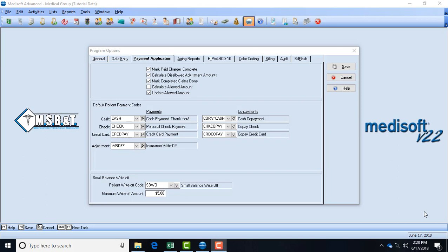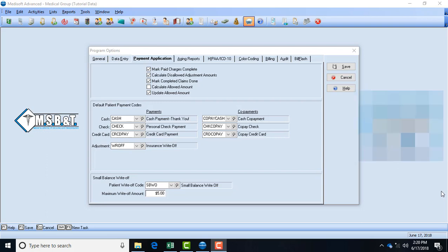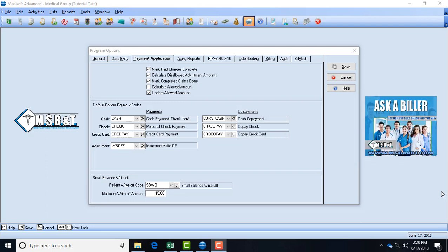You have mark paid charges complete, calculate disallowed adjustment amounts, mark completed claims done, calculate allowed amount, and update allowed amount. Now I suggest, and it's really up to your office, that you mark paid charges complete so that you're not collecting or attempting to collect on things that have zero balances and you also don't want your agent report to be crowded with things that have zero balances.